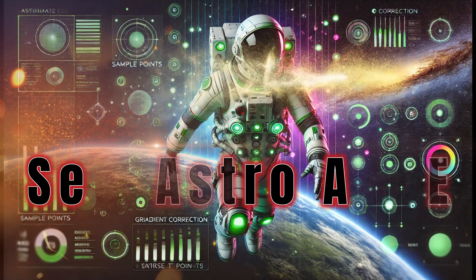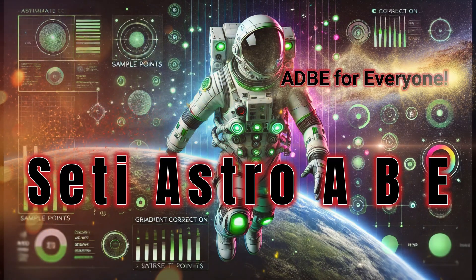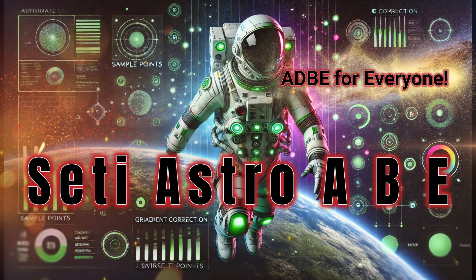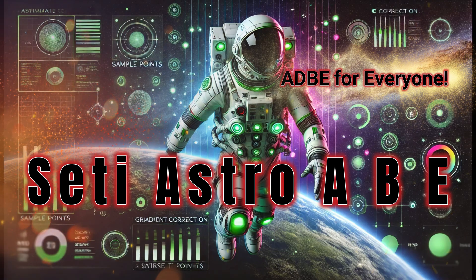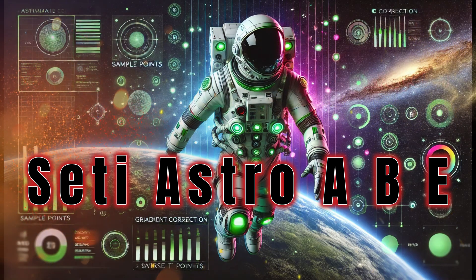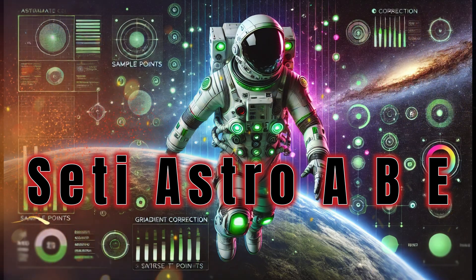I didn't think it'd be possible, but here we are, SETI-ASTRO Automatic Background Extraction. Welcome to SETI-ASTRO.